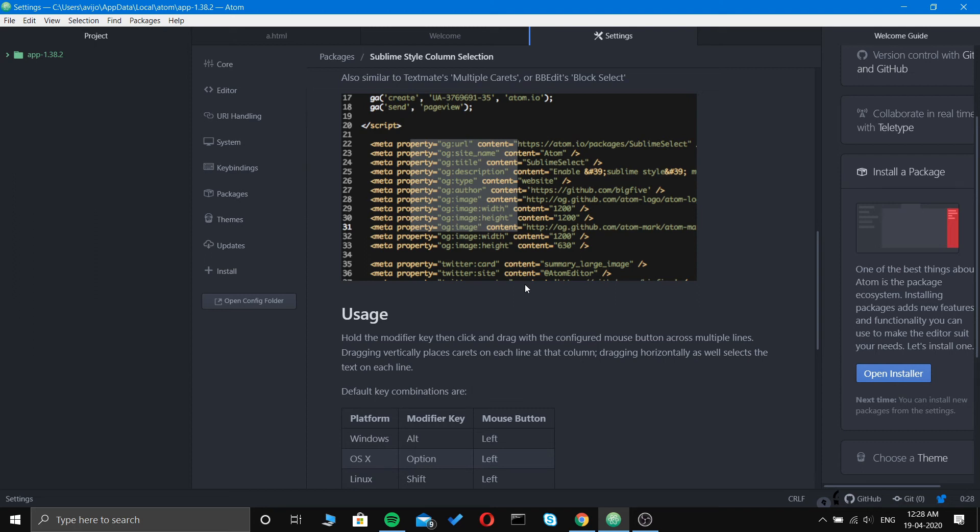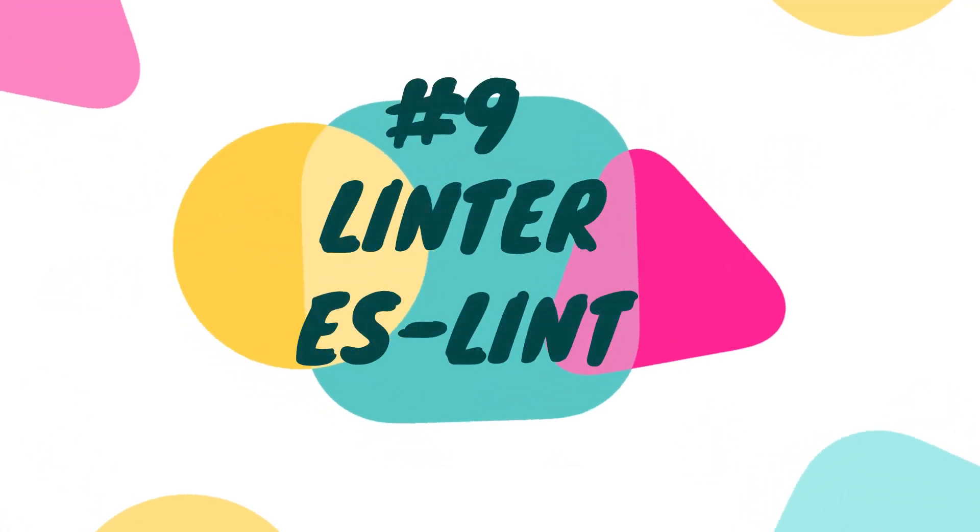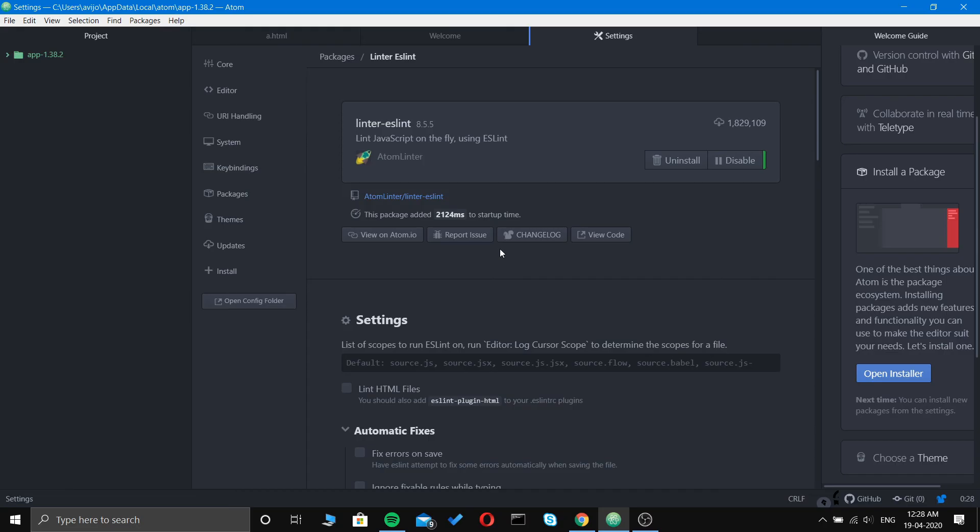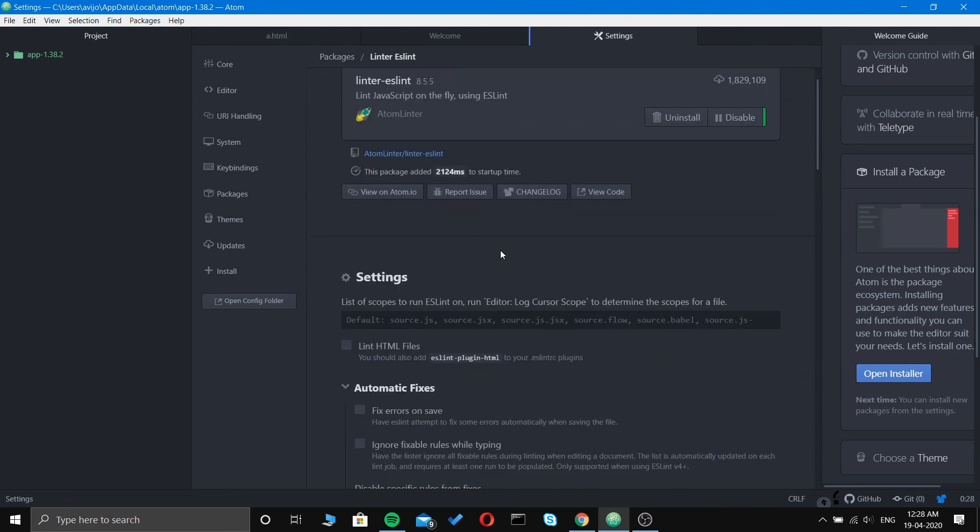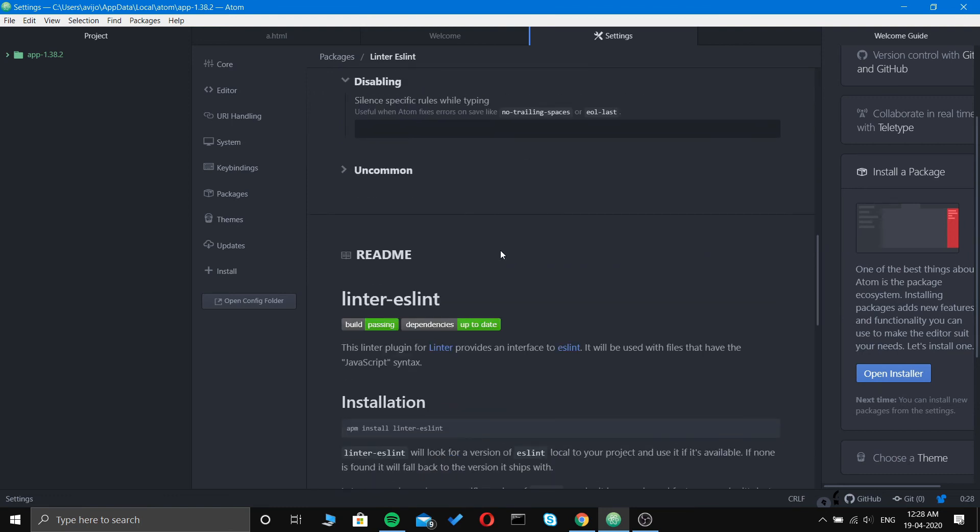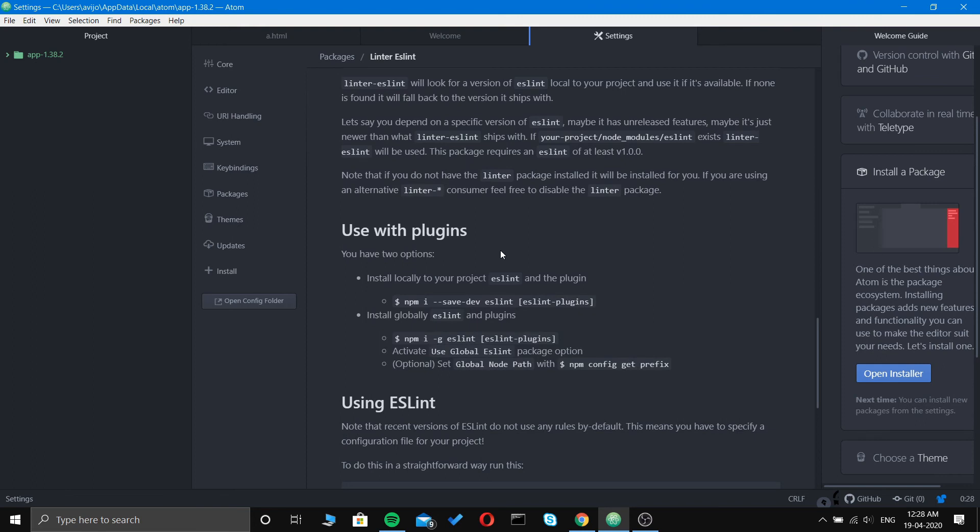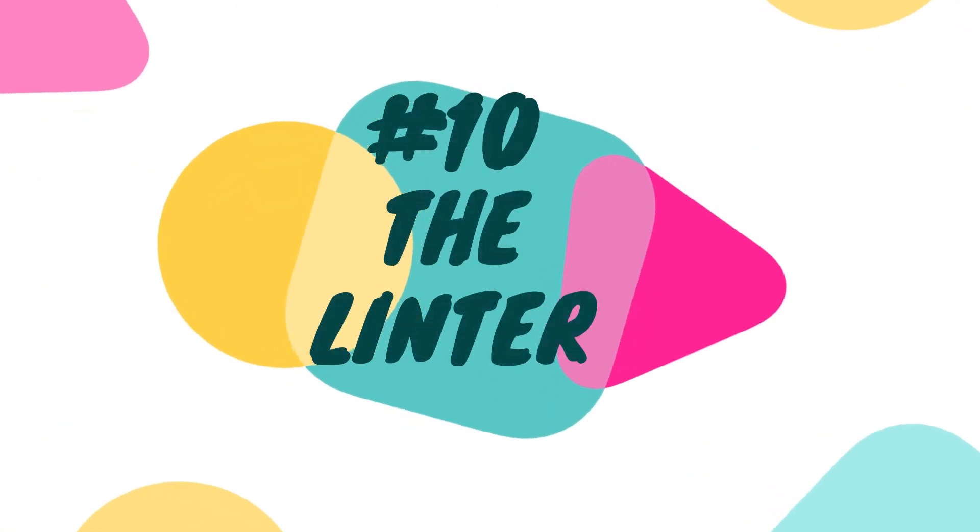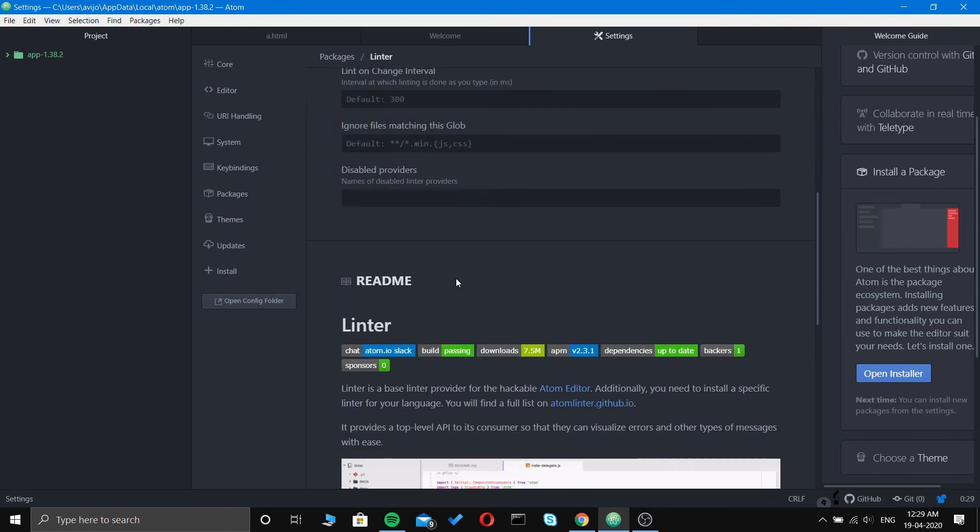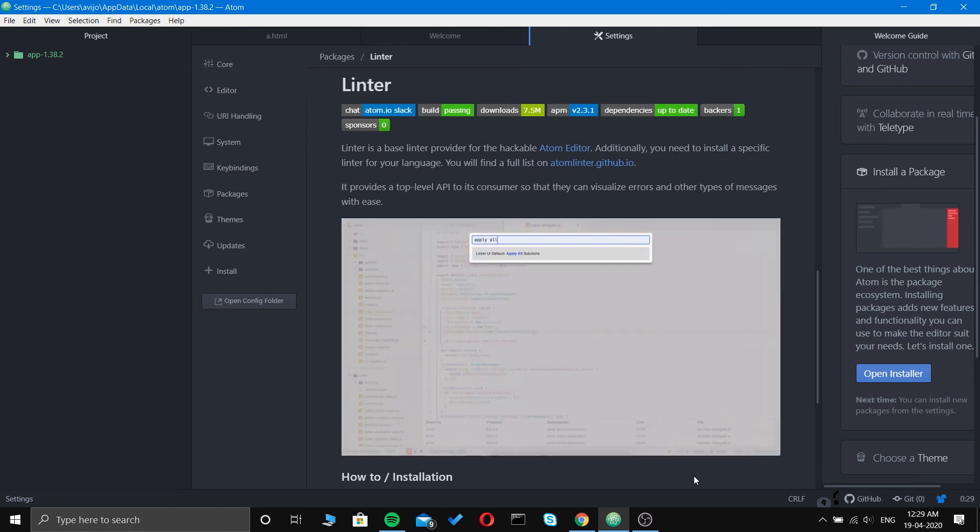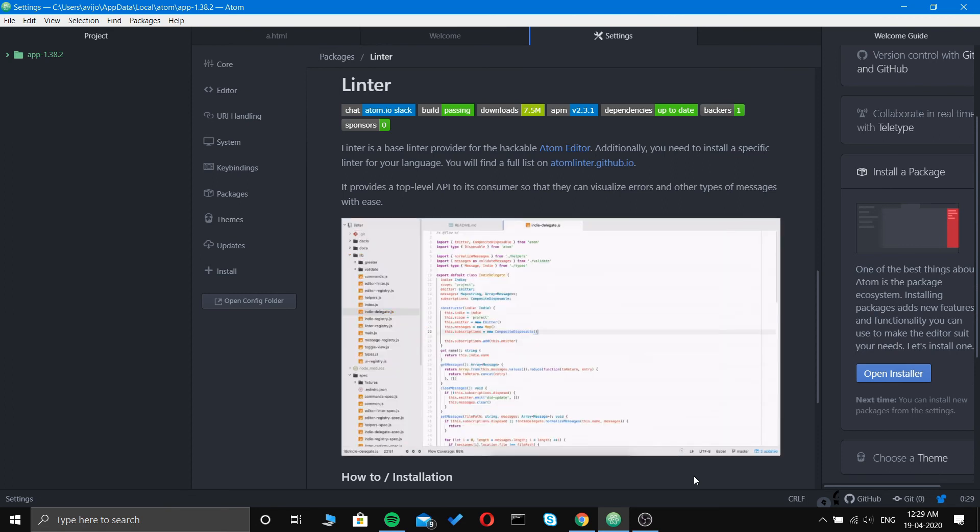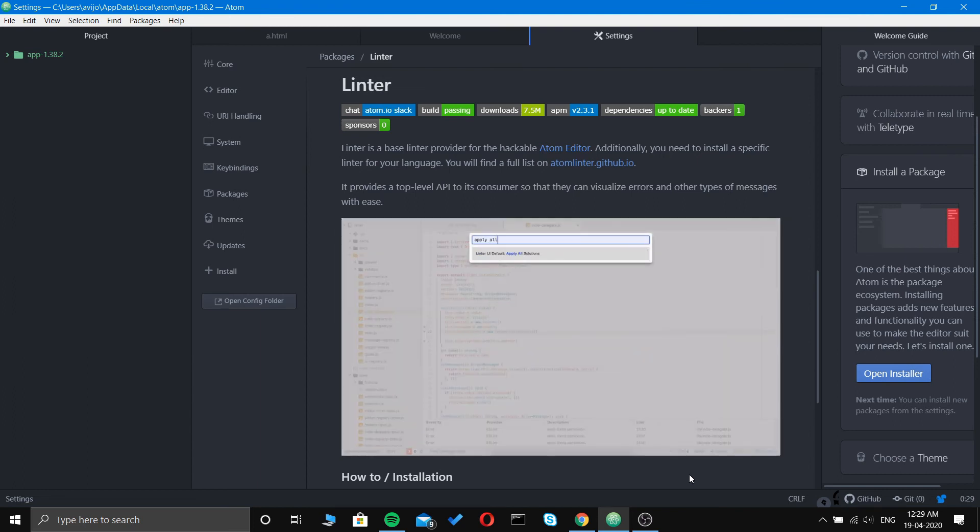Linter ESLint lints JavaScript on the fly using ESLint. You can see the installation here. Linter is a base linter provider for the Atom editor. Additionally, you need to install a specific linter for your language. You'll find a full list at atom-linter.github.io. It provides a top-level API so consumers can visualize errors and other types of messages with ease.